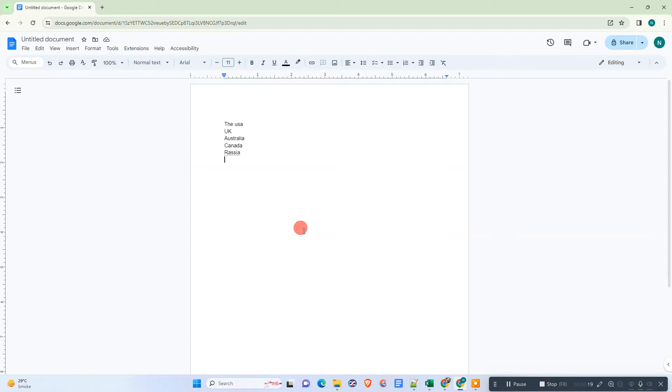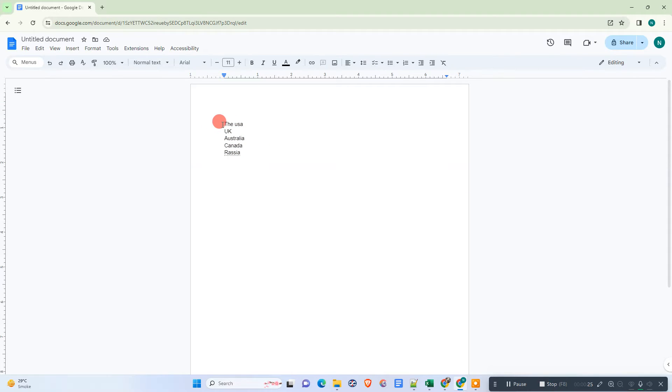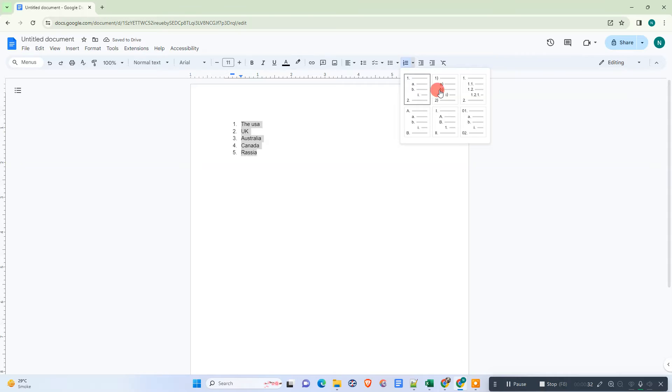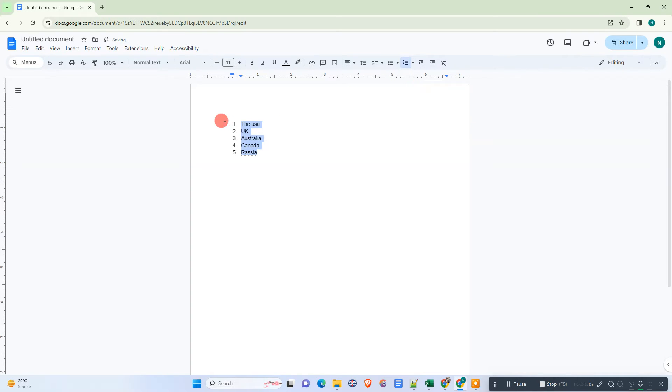I have opened my Google Docs page here and you can see I have some list. First, we need to select all the list items and go to the numbering option and click on it. Or you can click on the down arrow and select the first option, which is 1, 2, 3.